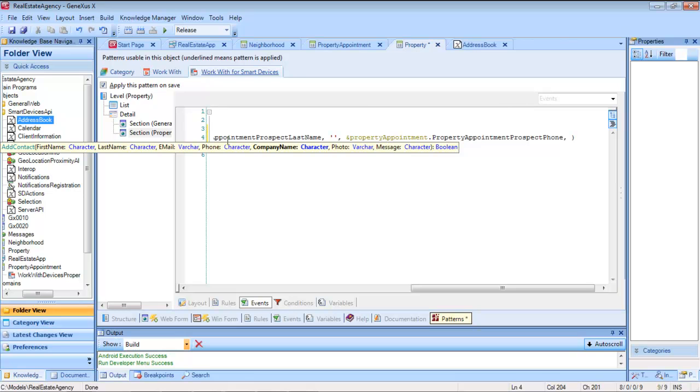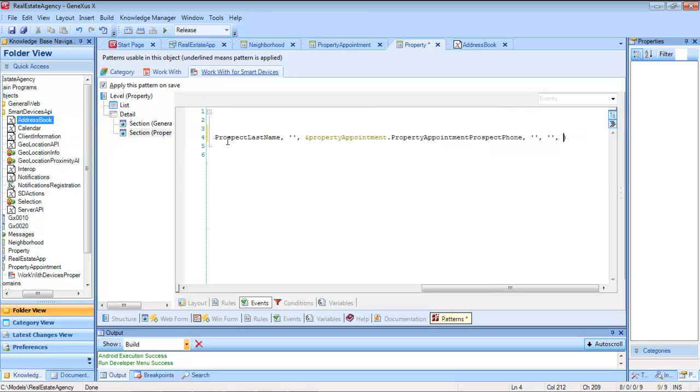Then the telephone number. And after this would come the name of the company, which we don't have either. So we go on to an empty value, followed by the photograph and ending with a message.